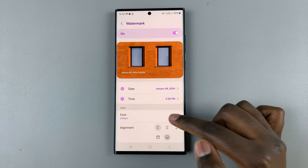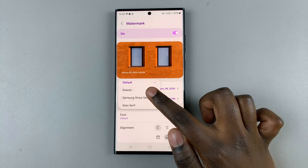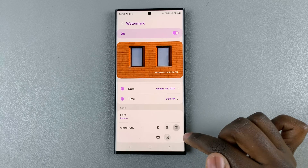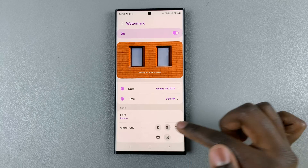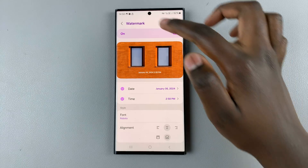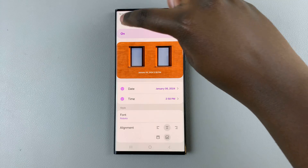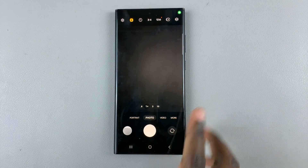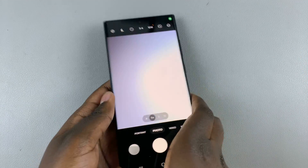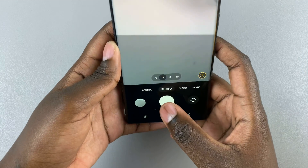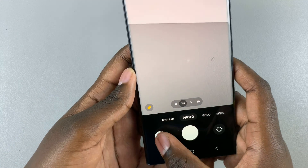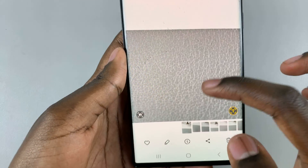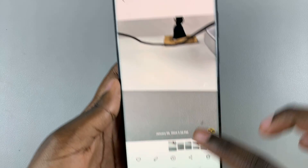You can also choose to customize the font and the alignment of the text. Then just go back once you've chosen how your text would look like, and you'll notice that when you take an image and open the camera roll, the timestamp will appear.